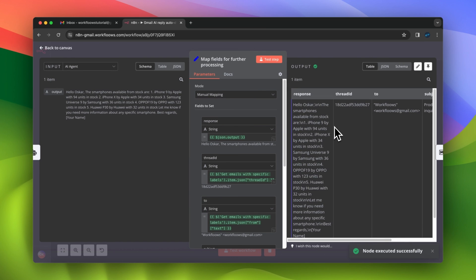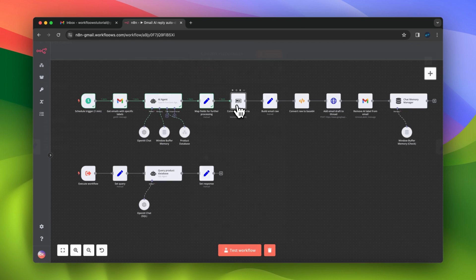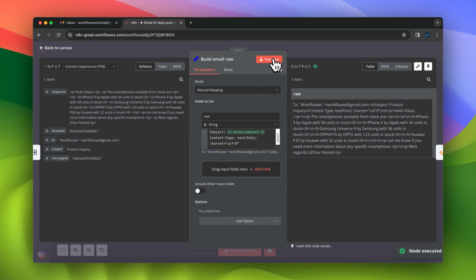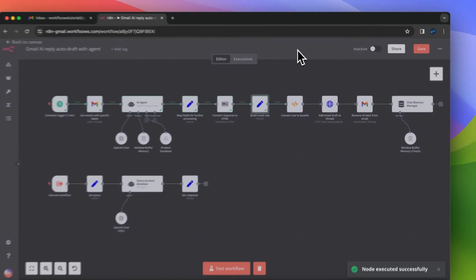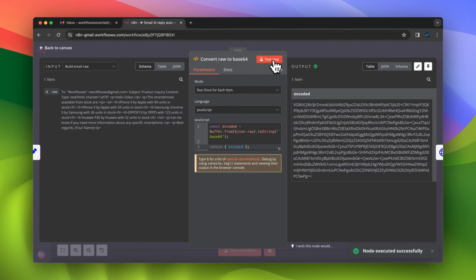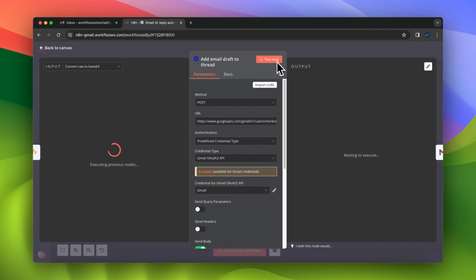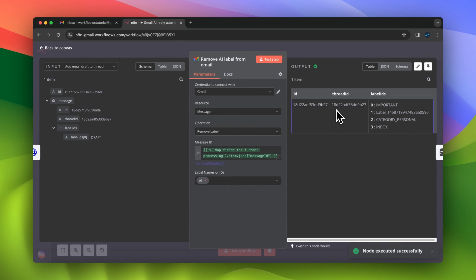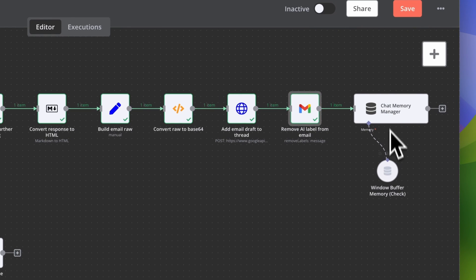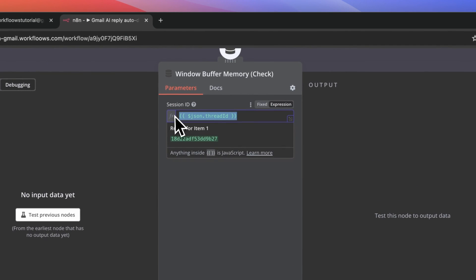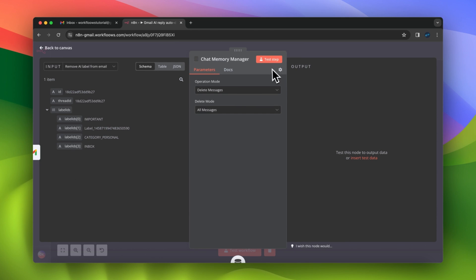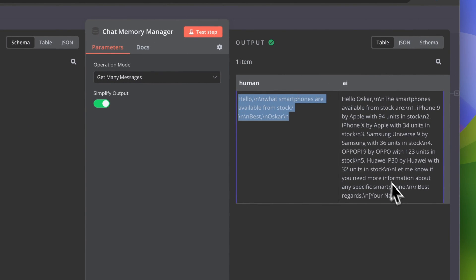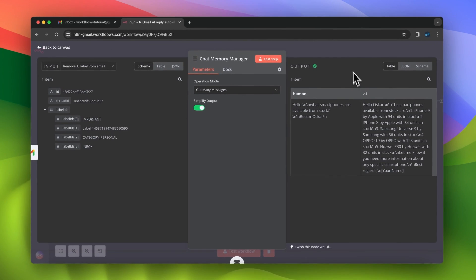The other parts of this workflow are almost the same as in the OpenAI Assistants workflow: first we map the parameters, then convert the agent output to HTML, convert the message to RFC format using a set node, and encode the message using the code node. Finally, we make an HTTP request to the Gmail API to add a draft to our Gmail thread and remove the AI label. The only difference is the last node, which is Chat Memory Manager — we can see the chat history of the thread, including the human message input from Gmail and the AI response generated by the agent.